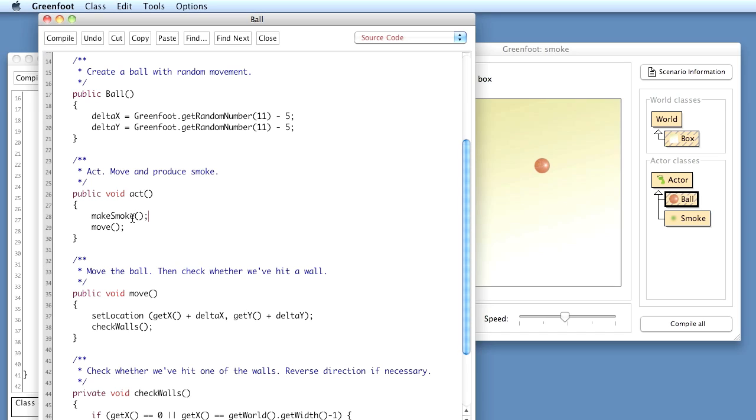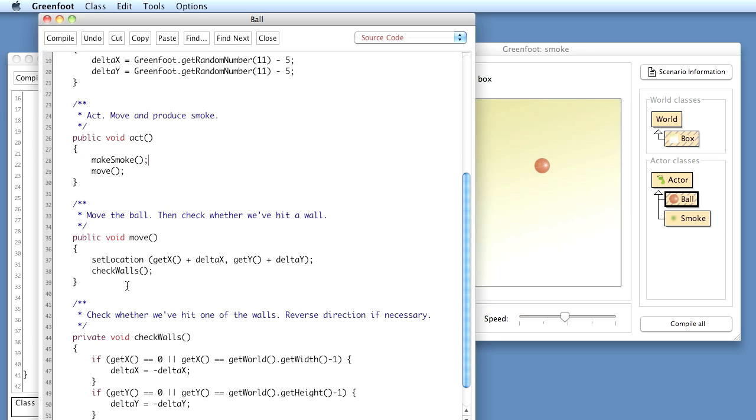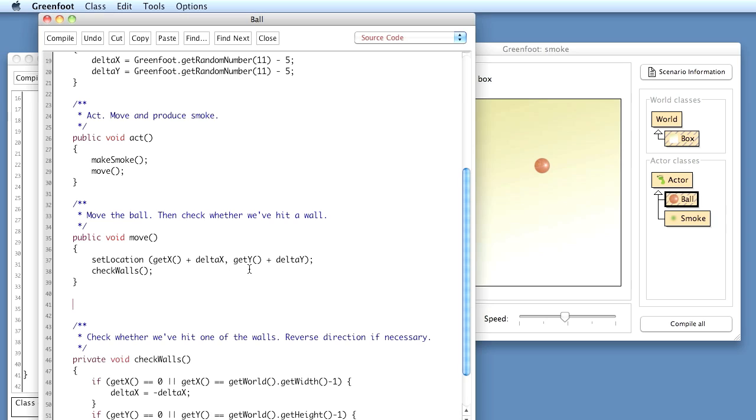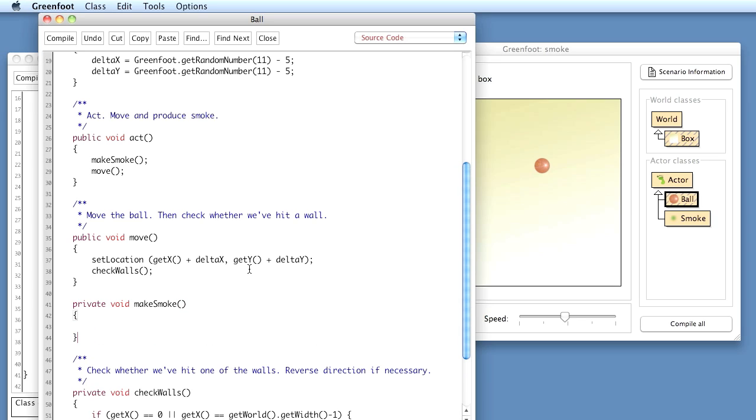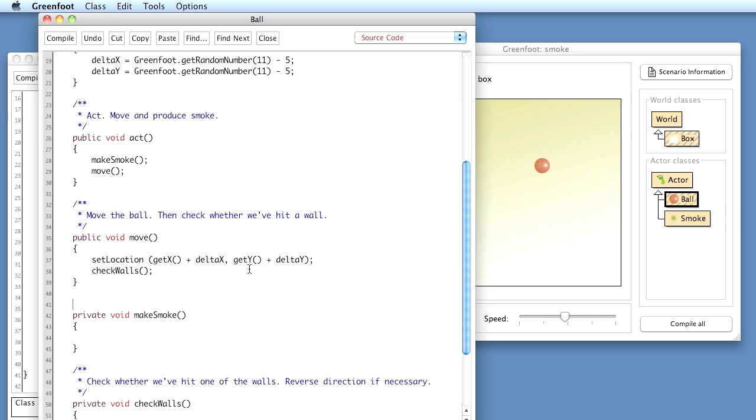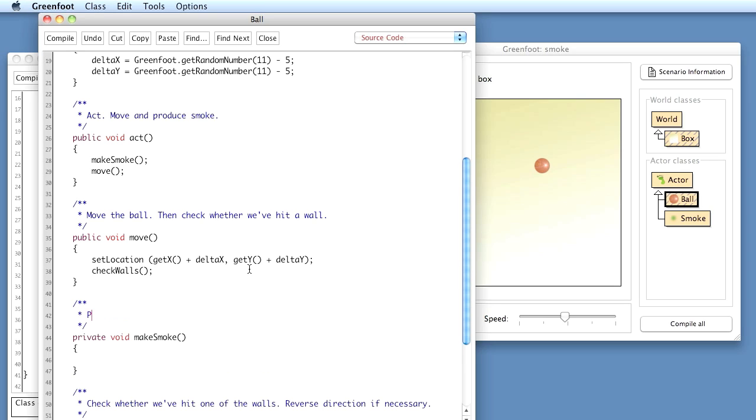So I just write in here, in my act method, makeSmoke. And makeSmoke is a method that doesn't exist. I have to write it, I say a private void makeSmoke. And I write a comment for it. Let's say, produce a puff of smoke.